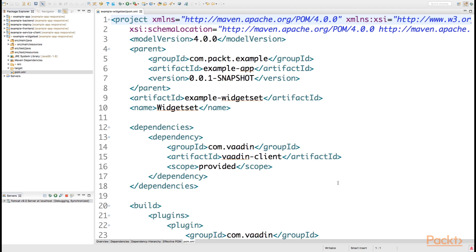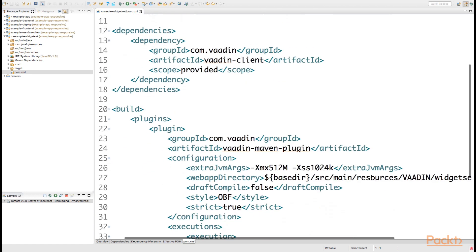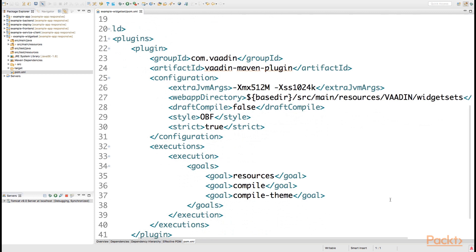Initially, we only had the Vaadin client as provided scope so that we were able to compile the widget set, as well as the Vaadin Maven plugin declared that allowed us to run different types of goals of the plugin during the build stage of our widget set project.